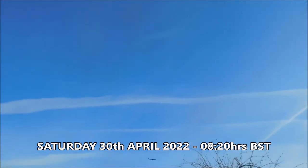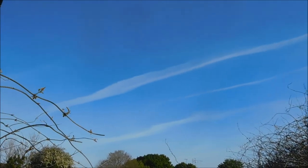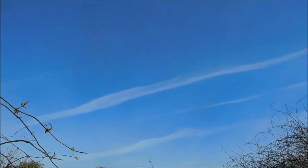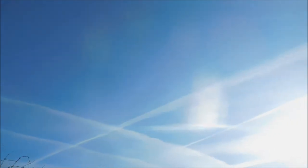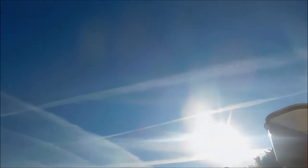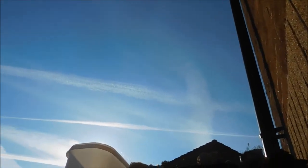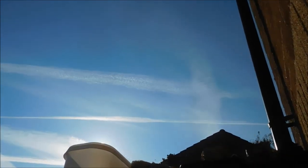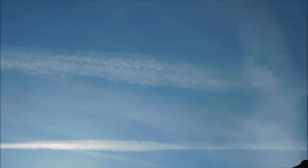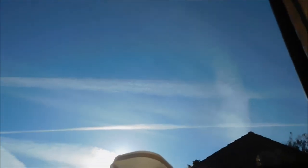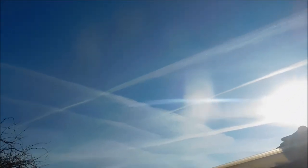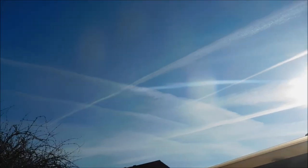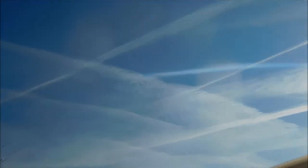Now this is the sky today. This is pretty much the worst it's been, or the most obvious it's been. Look at that.